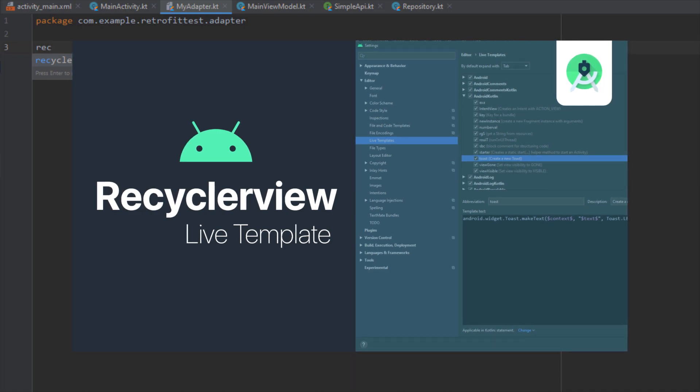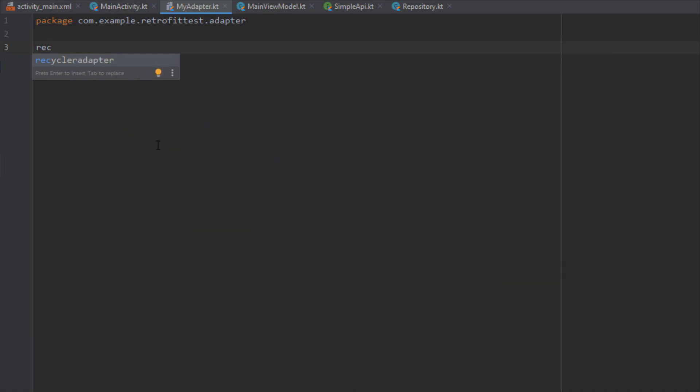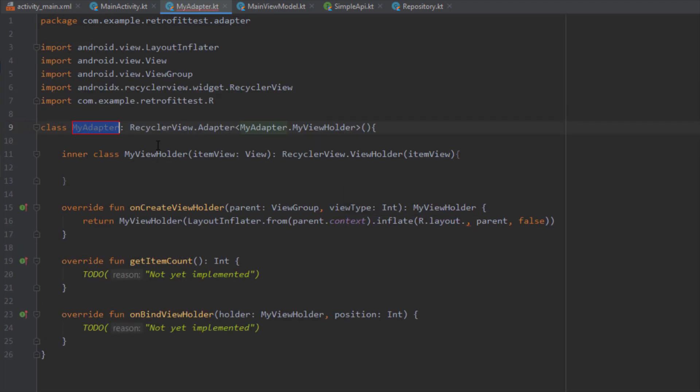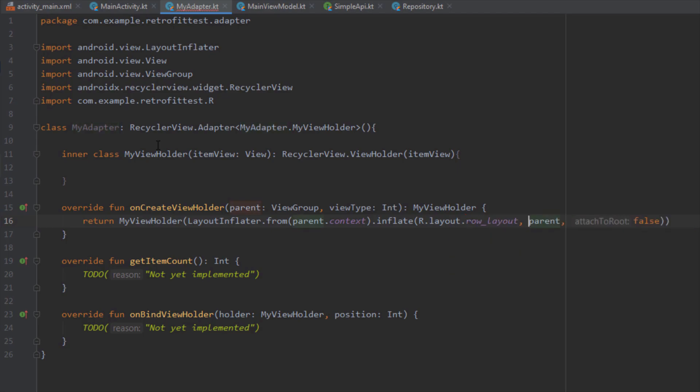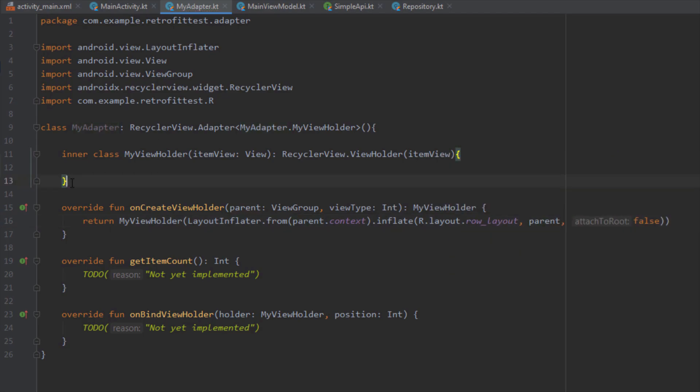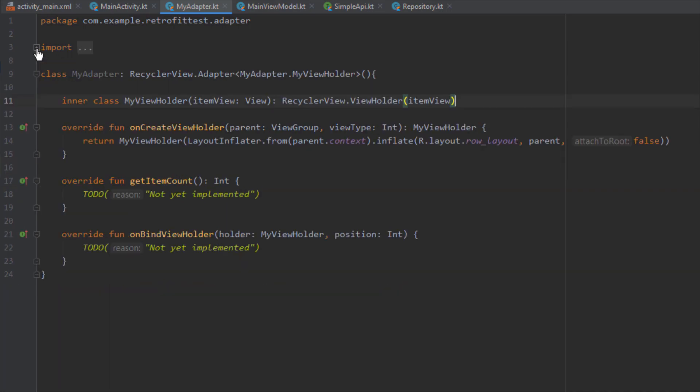If you are not familiar with live templates then I suggest you to watch my video about that and learn more about how to create different kinds of live templates for your projects. I'm just one click away from importing the whole RecyclerView with this live template. Here I'm going to just change this layout to row_layout.